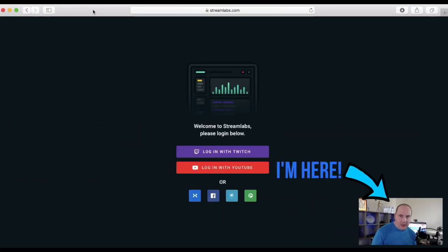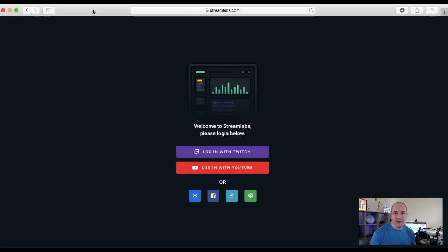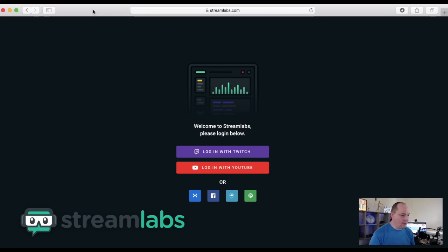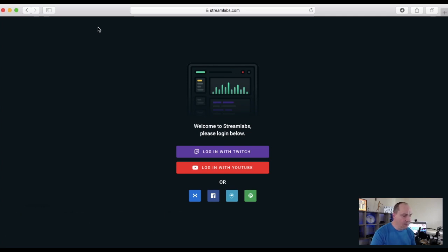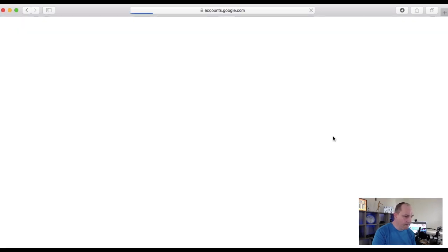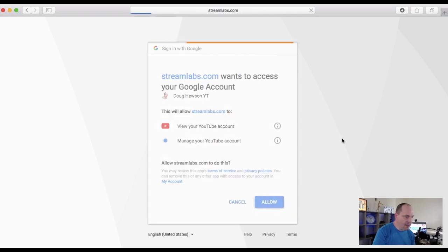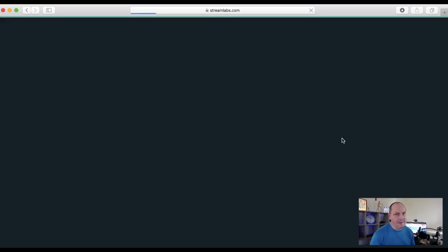The first of the four is Streamlabs. When you first log in you get the option to connect with various accounts including Twitch, YouTube, Mixer, and Facebook, depending on which platform you're streaming with. Since we're talking about YouTube, I'll log into my YouTube account. It'll ask you to access your Google account — just click allow, so it can pick up things for some of Streamlabs' other features.